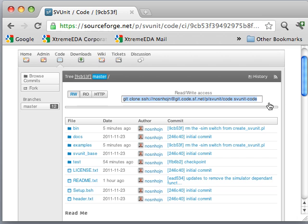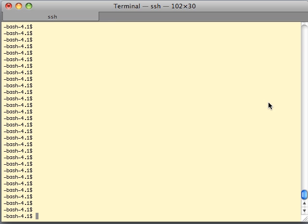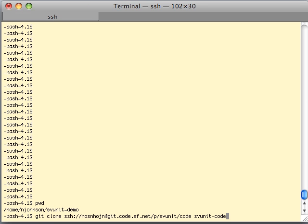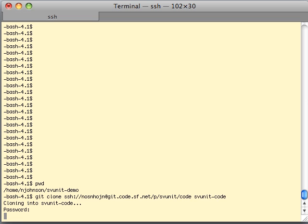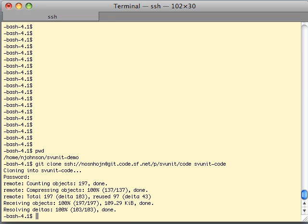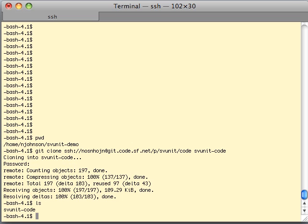Now we're going to switch to a terminal. We're going to see where we are — SVUnit demo. We're going to paste that command in here. It's going to ask us for a password. And there we go — we have cloned SVUnit. If I ls this directory, we've now got a directory called SVUnit code. So we've got a local version of SVUnit to work with.